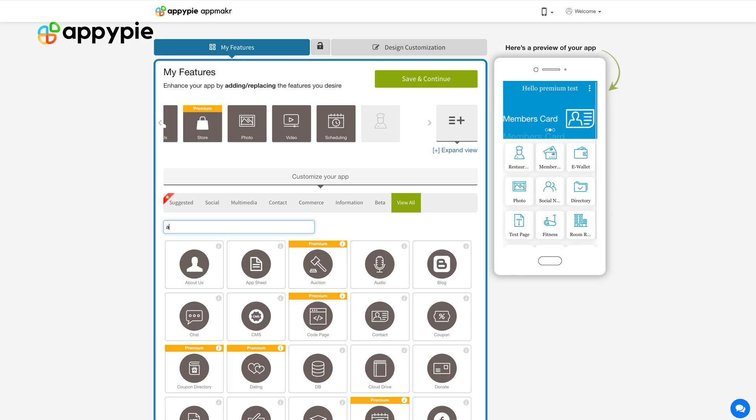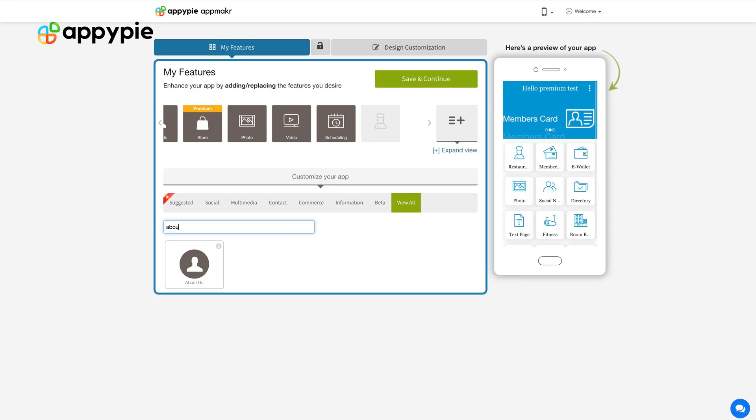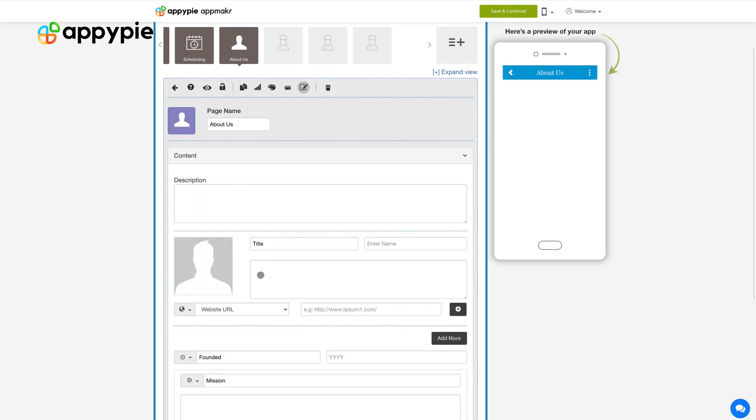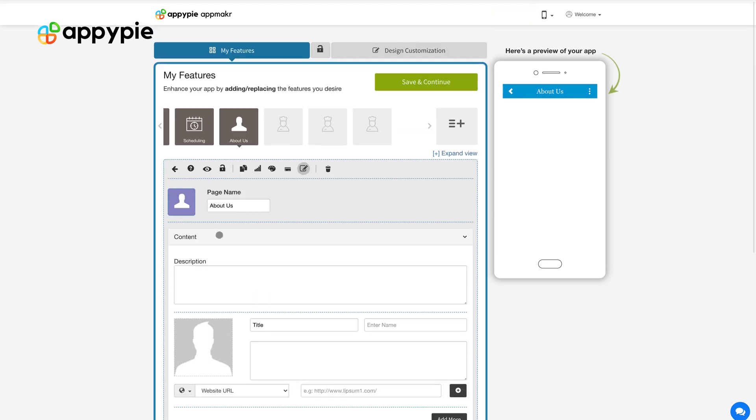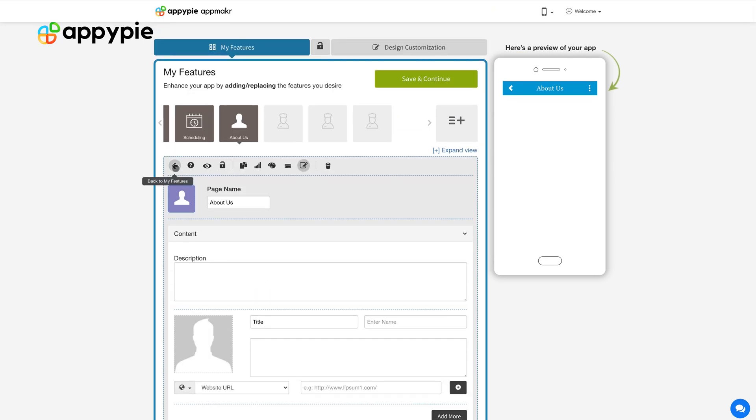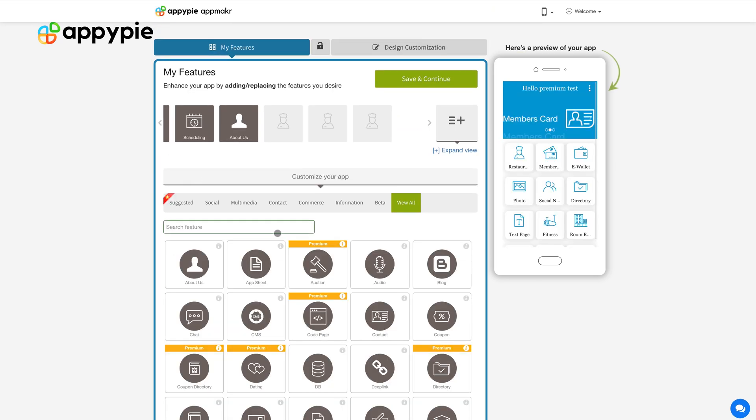Another couple of features I would also suggest you to incorporate in your salon website would be About Us feature. On the About Us page, you could talk about the various stylists you have in your salon. You can talk about the history of the salon, what services you offer, what features do you have.